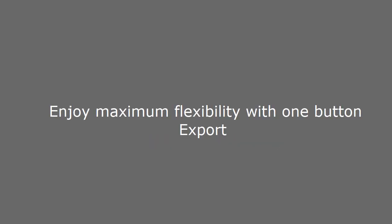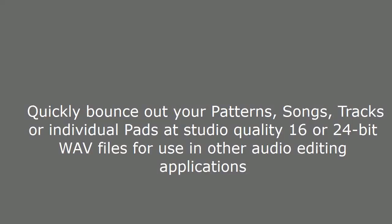Share with flexibility. Enjoy maximum flexibility with one-button export. Quickly bounce out your patterns, songs, tracks or individual pads at studio-quality 16 or 24-bit WAV files for use in other audio editing applications.